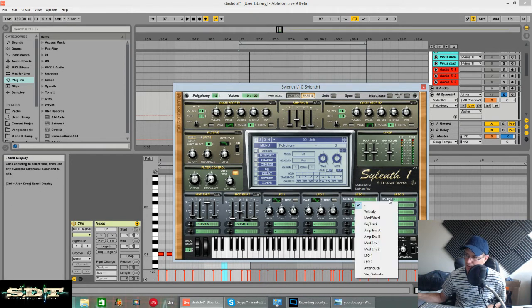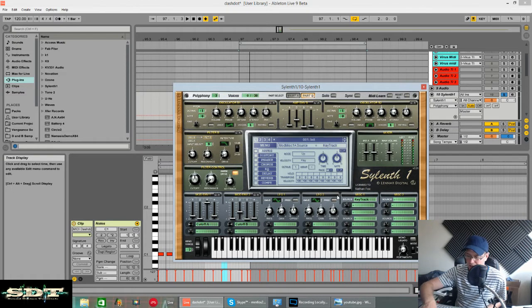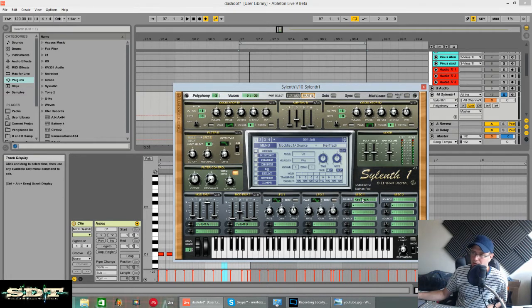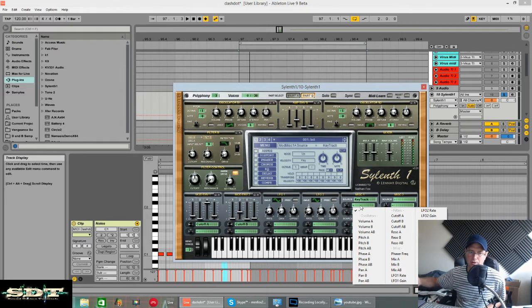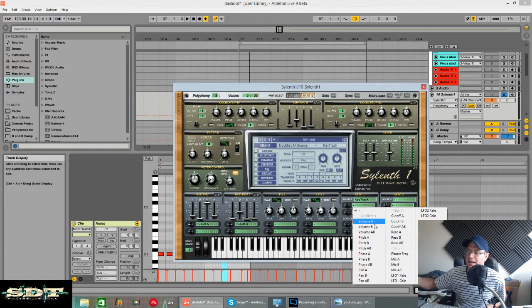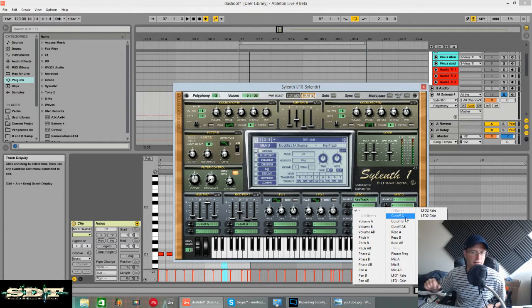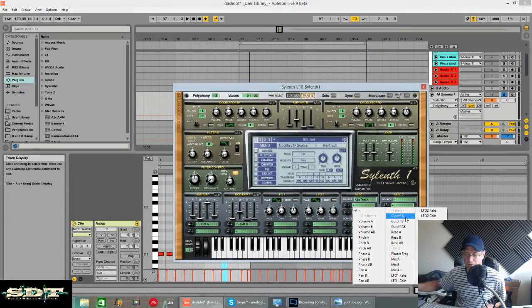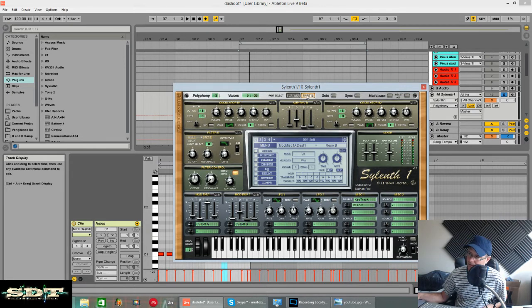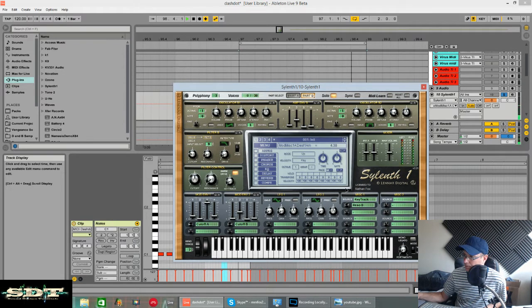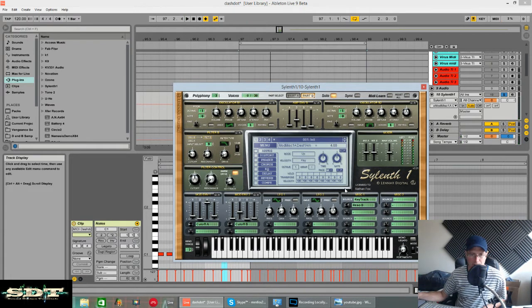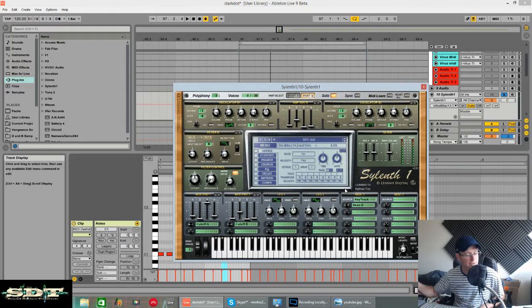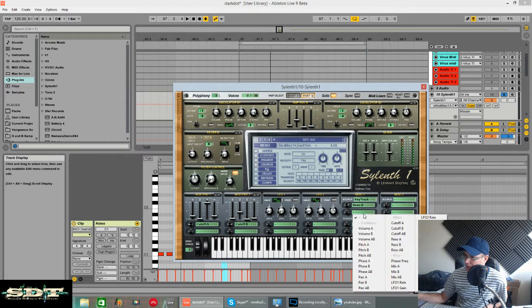So in this MISC1 box, we're going to set key track. What key tracking does is it creates a higher value the higher up the keyboard you play. So if you assign anything to it, the higher up the keyboard you play, the higher the value. If we choose volume A, the louder it would be. If we chose cutoff A, the more the cutoff would be open. So we want to use resonance B. So those two higher notes in the MIDI clip, a little bit more resonance comes in on them. I've got it set around to about four.